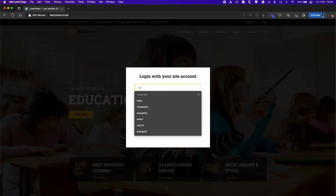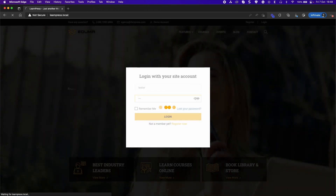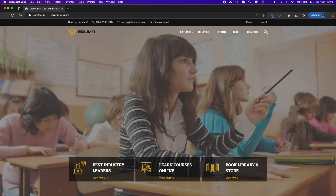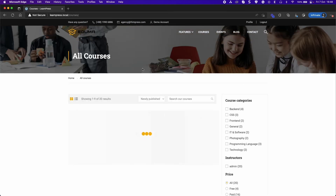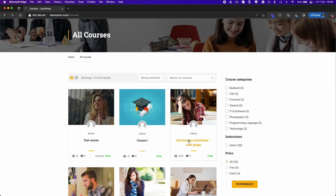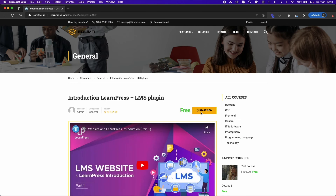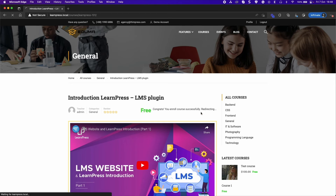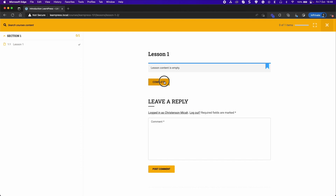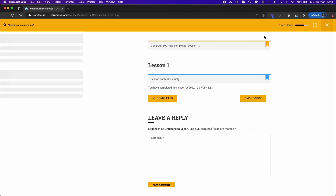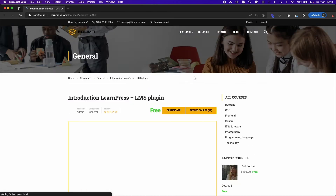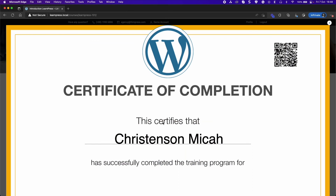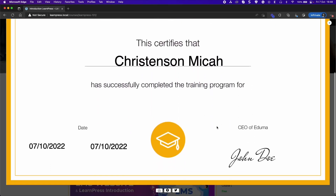Now log into a student account and learn the course. After completing and passing the course, it will show a certificate containing the information you added. You can download the certificate.